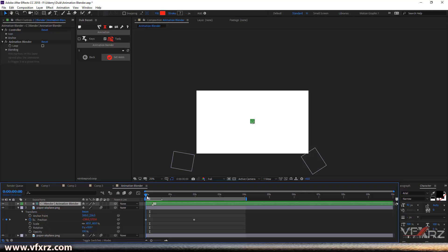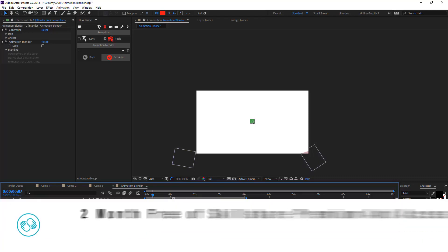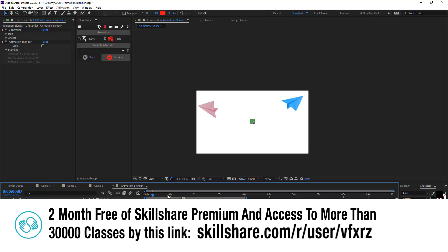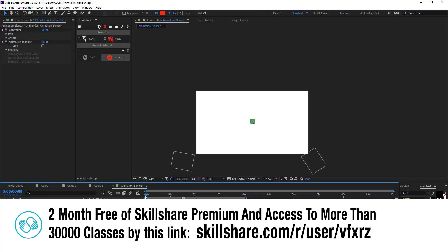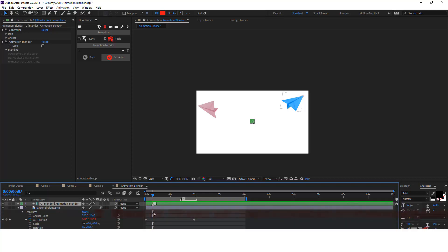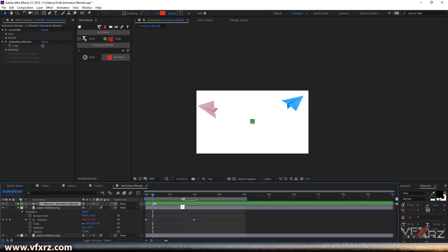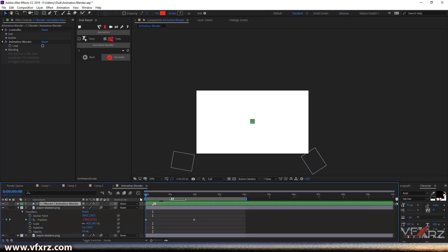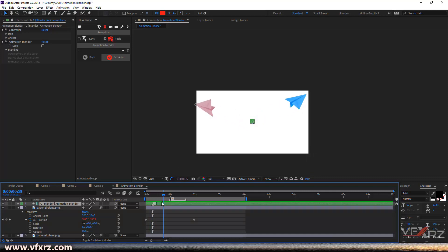Now if I change this marker to here, for example — when we play that, you can see when we come to this marker it starts from here and finishes. Or you can change this to here — now you can see it starts from here. Play that — very good.